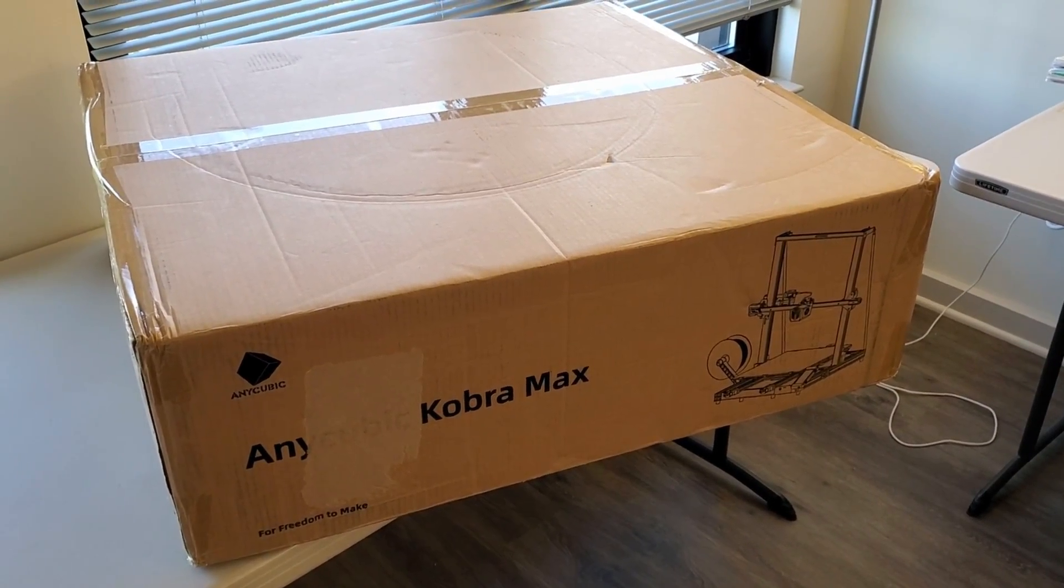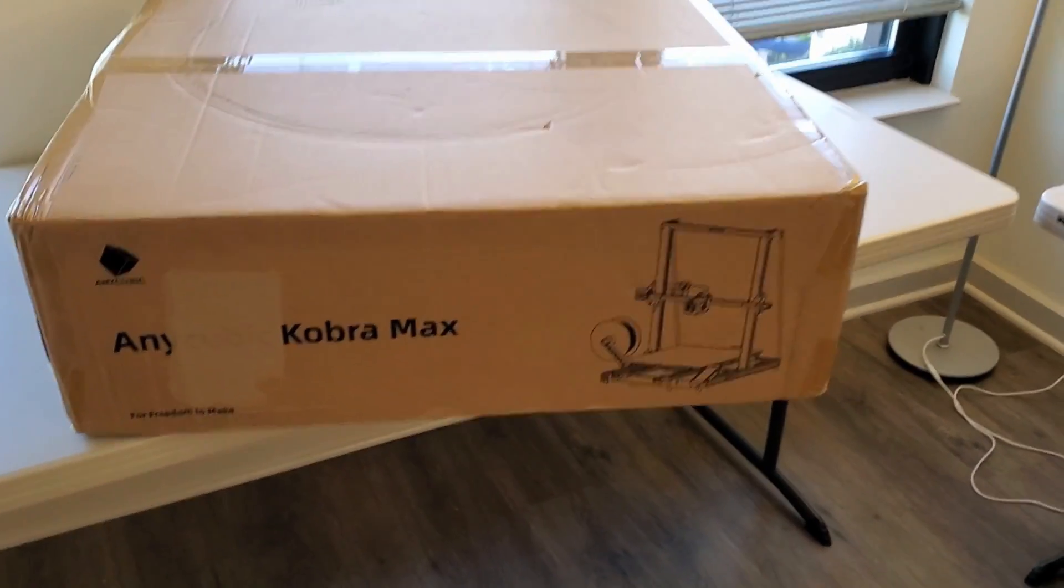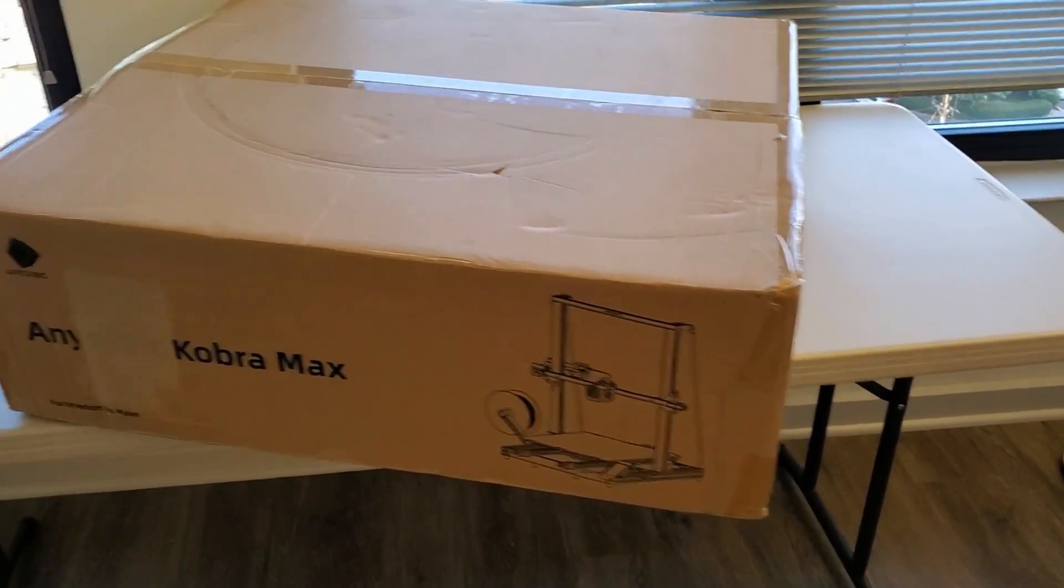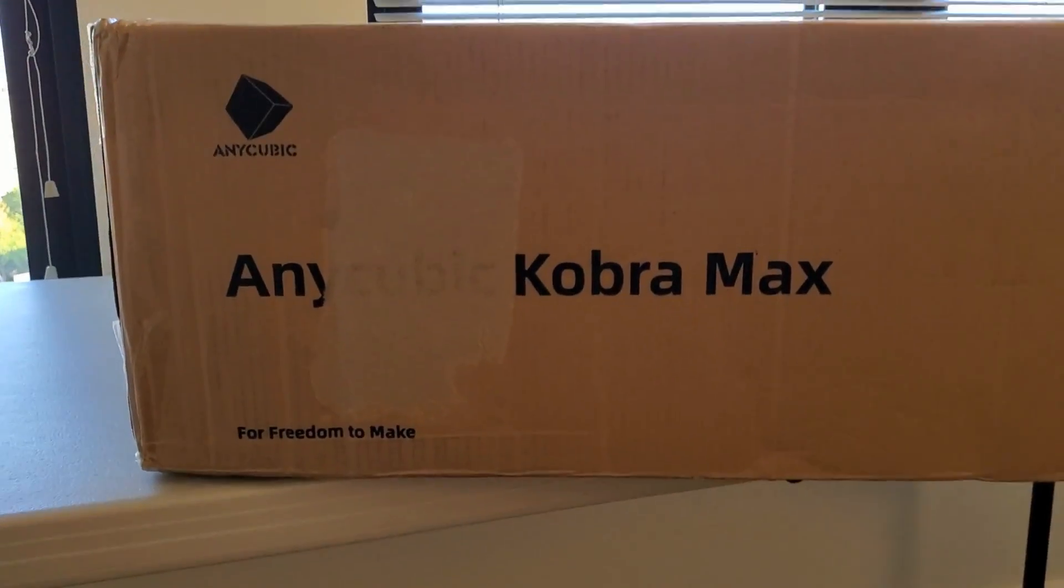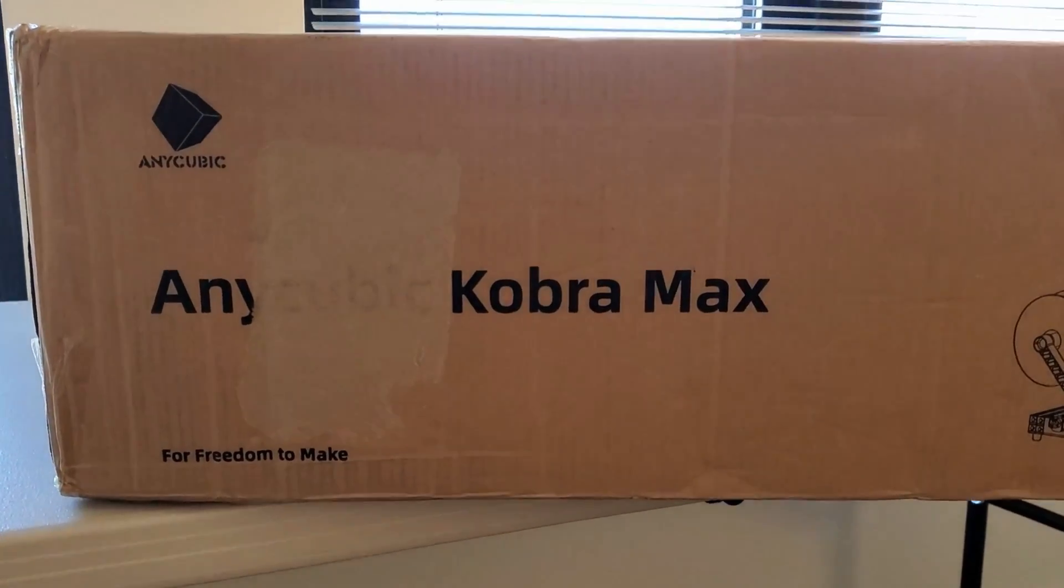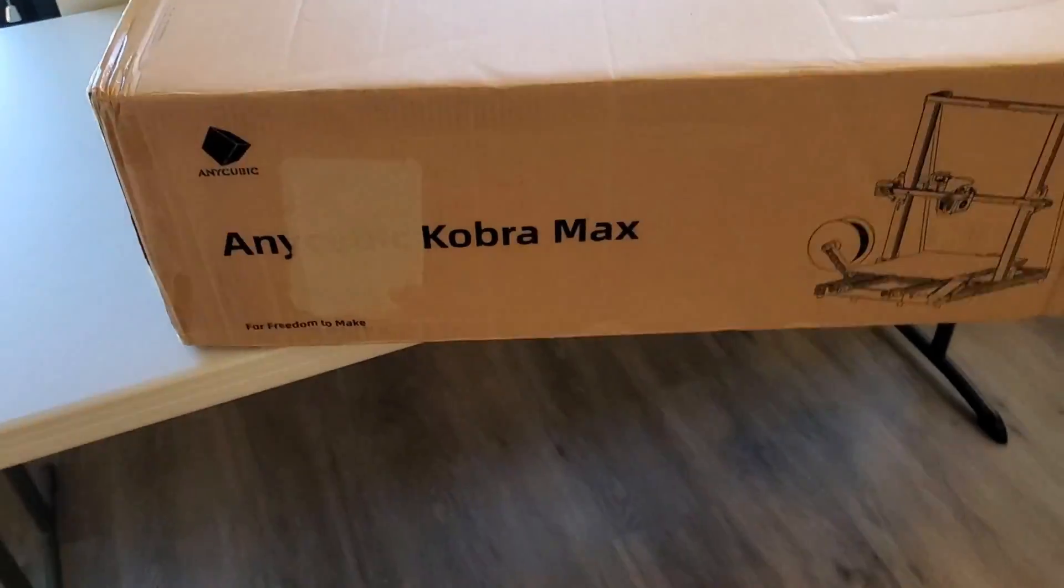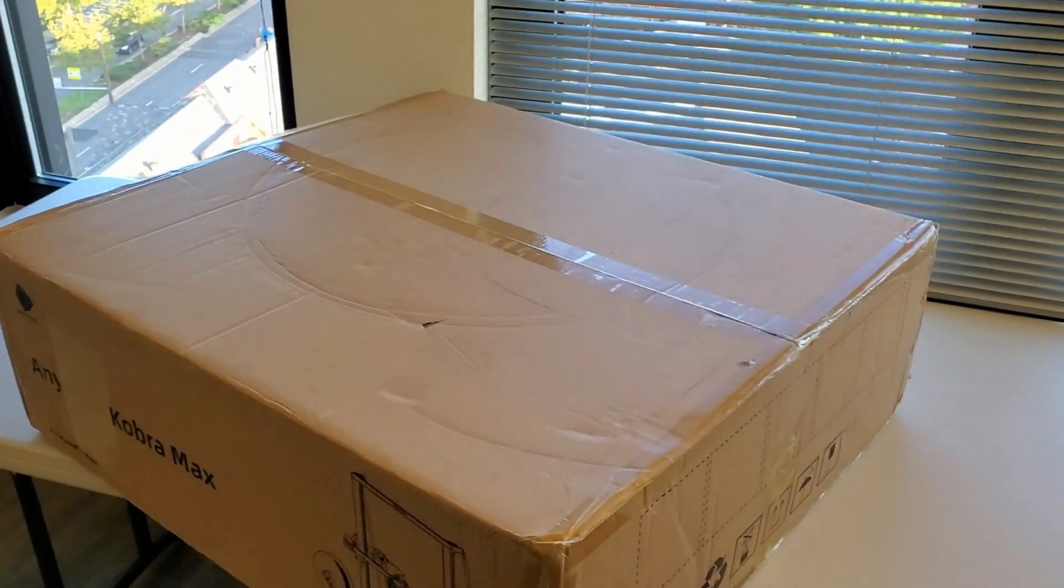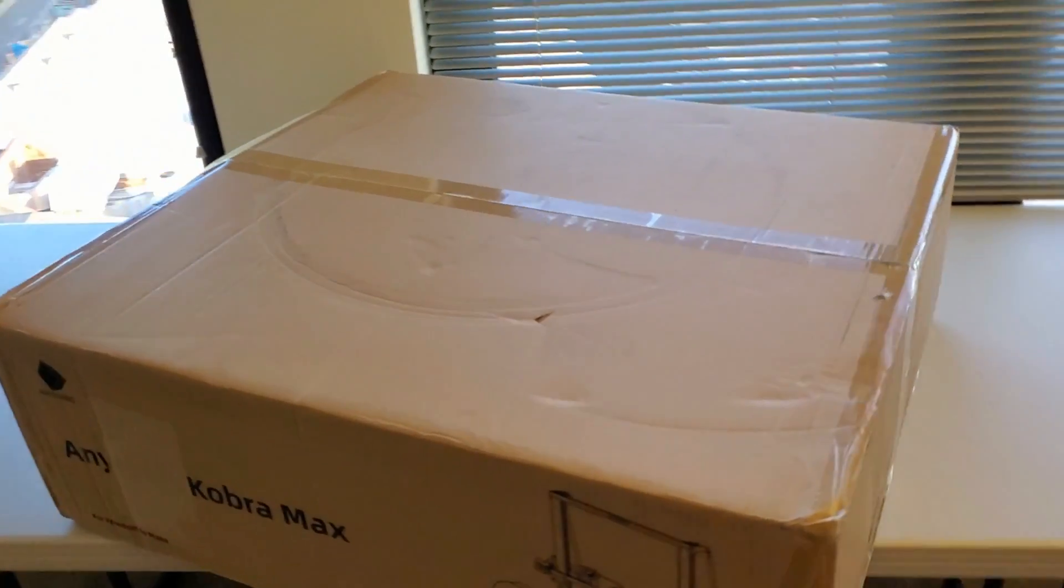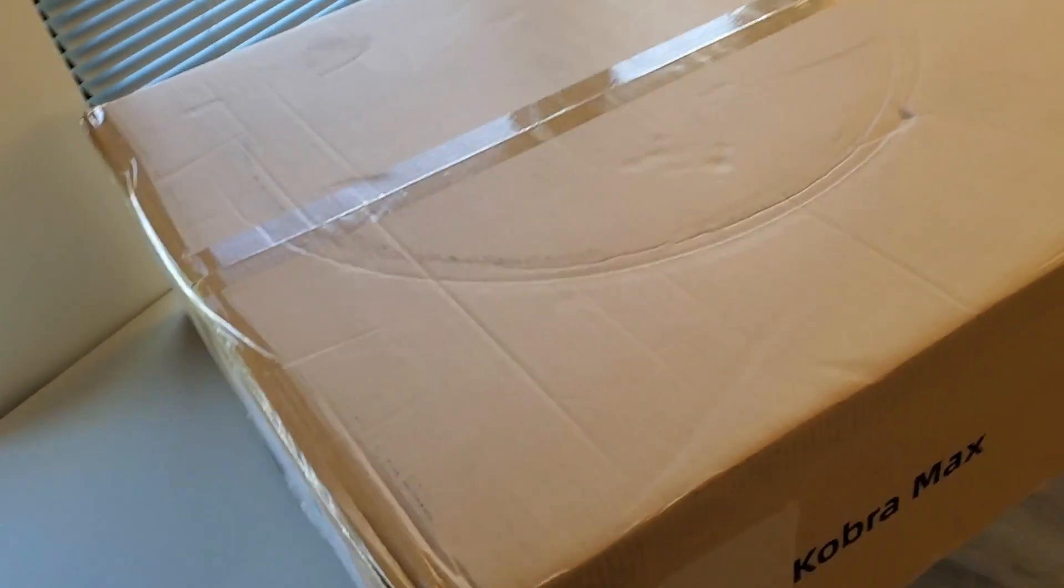Hi guys, I decided to purchase a 3D printer that can print relatively large parts and my choice is Anycubic Cobra Max. In this video I will unpack this box. The box is really large and a bit heavy.